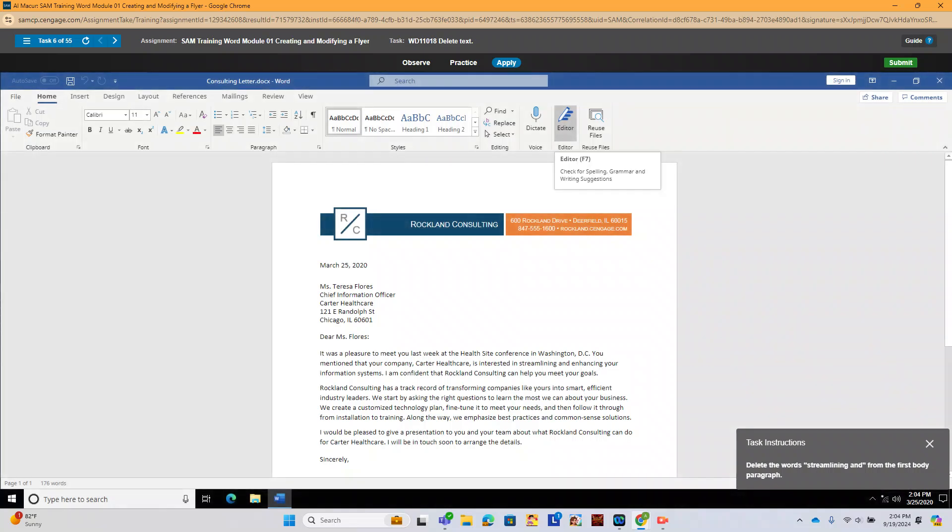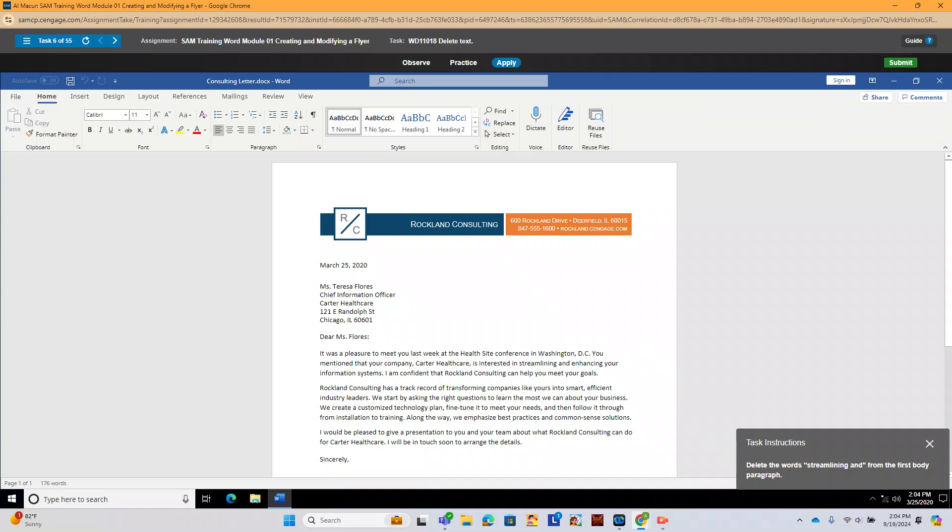We're going to delete text in this exercise. So for the first five paragraphs, we need to find streamlining. So we're looking at our example here. We need to use them.